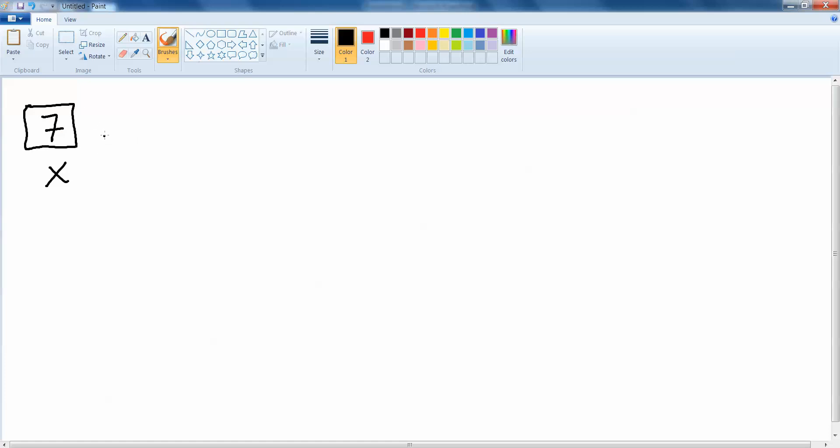If x is to hold an integer I would declare it by writing int x and my semicolon. Now into that variable I want to put the value 7, so I can say x equals 7. That's straightforward enough.